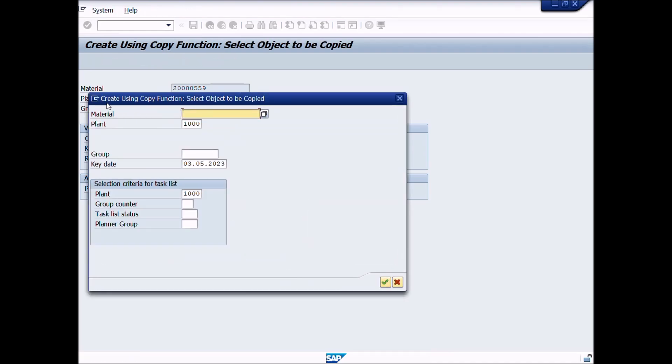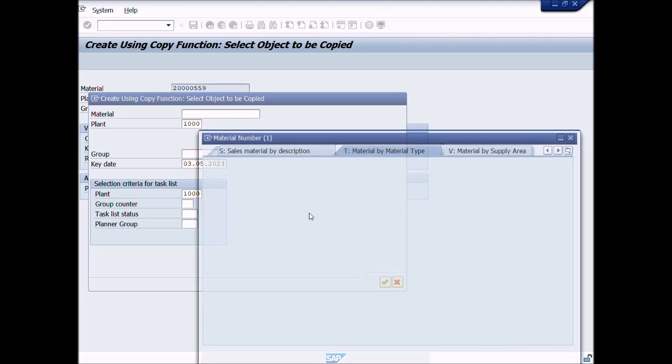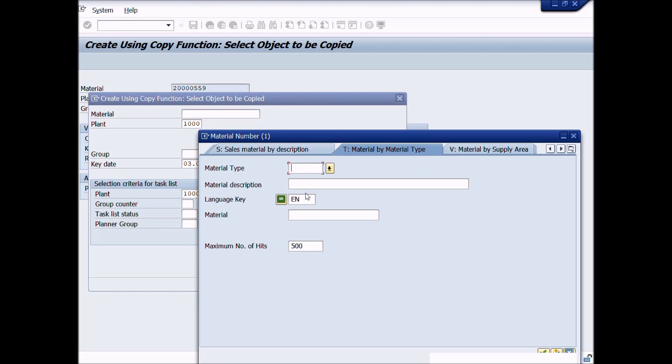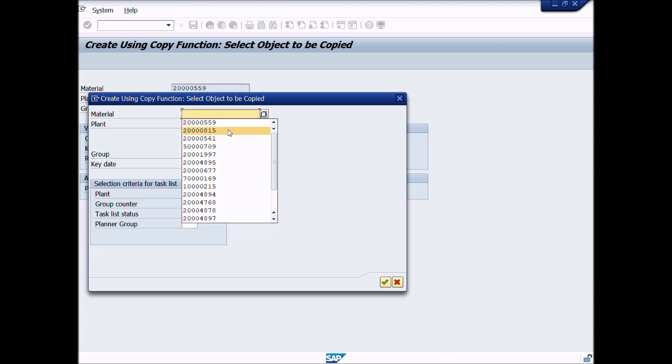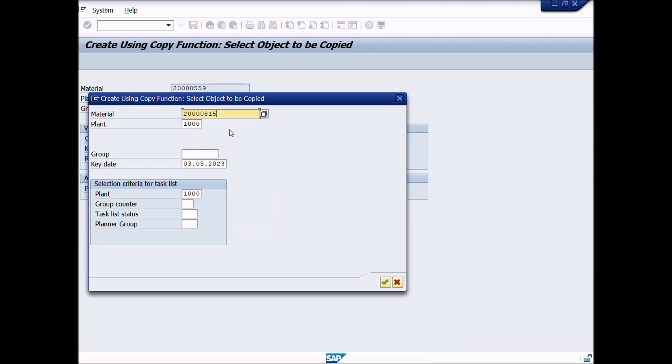Create using copy function. Select object to be copied. Enter material code for whom you want to copy from. You can search material by material description or material type or you remember the material code then you write the material code in material field. Choose plant and key date and then click continue button.